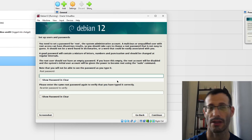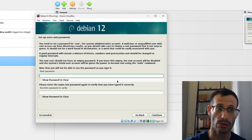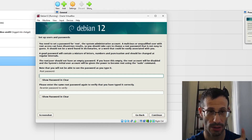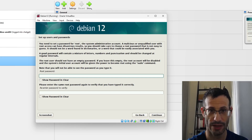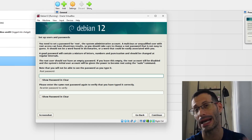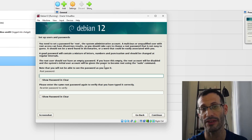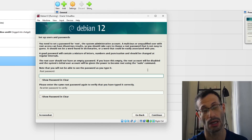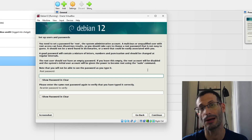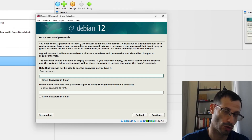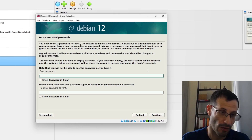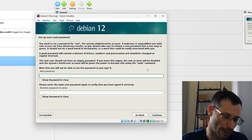Here we can choose whether to use a root user account. If we provide a password for root, we'll have the root account. If we leave the root password field empty, the root account will be disabled and the system's initial user account will be given the power to become root using sudo. There's no right answer — for this installation I'm going to create the root account, but you don't have to.